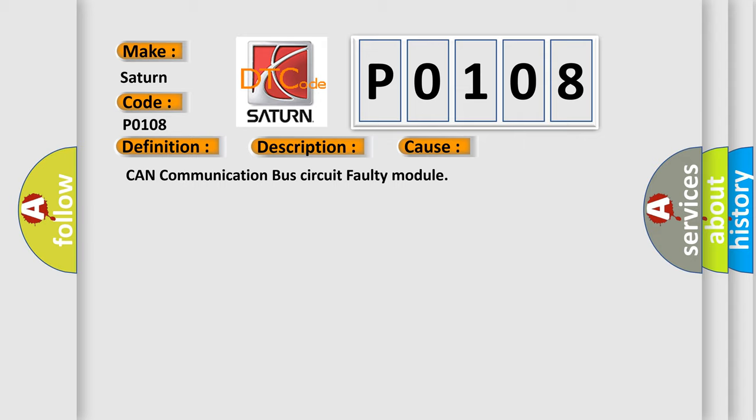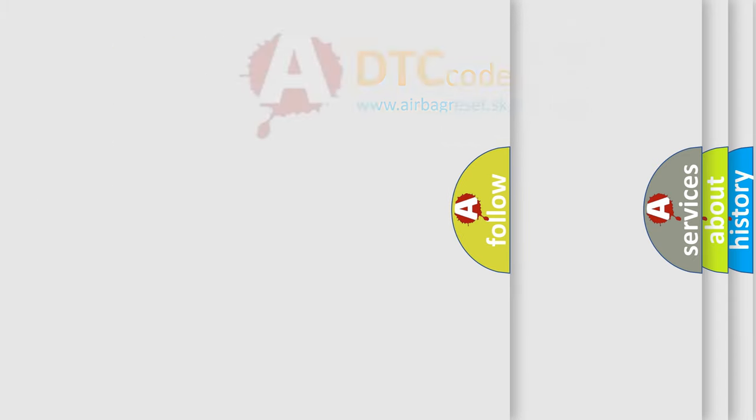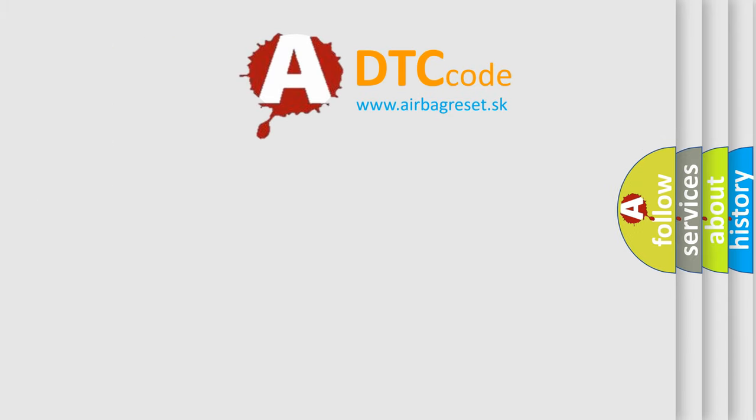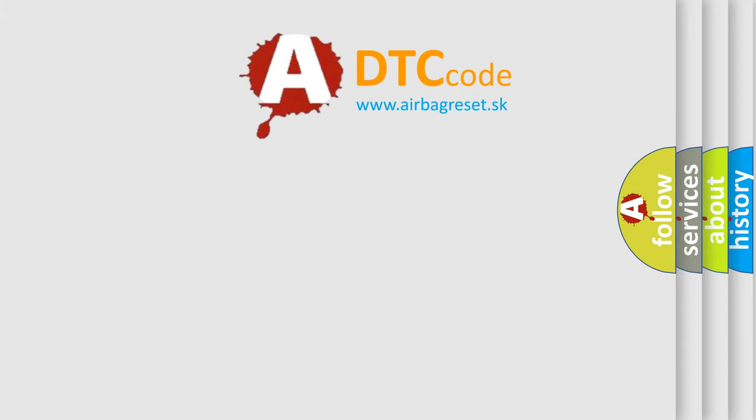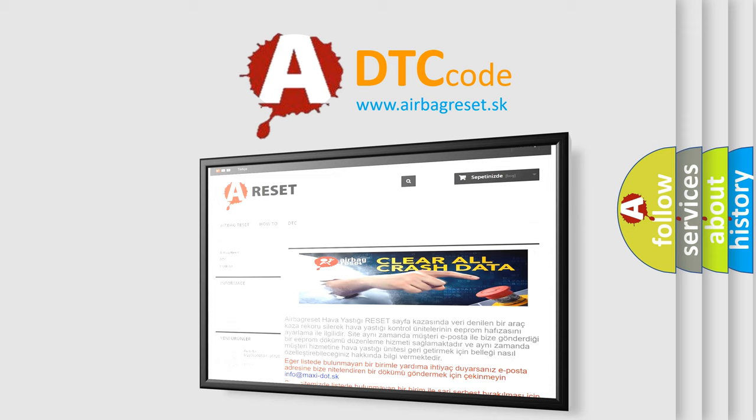The Airbag Reset website aims to provide information in 52 languages. Thank you for your attention and stay tuned for the next video.